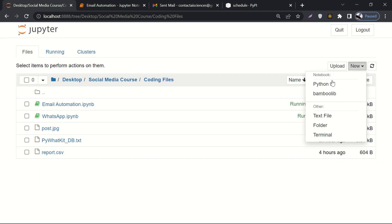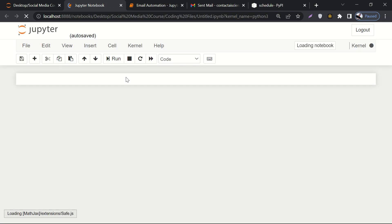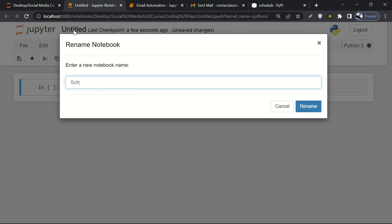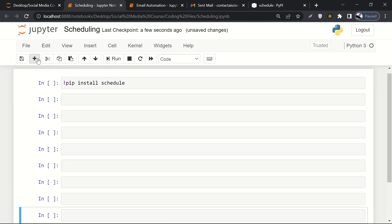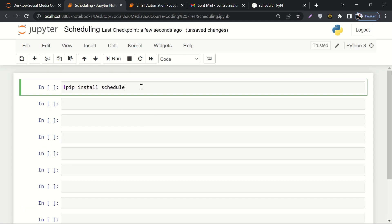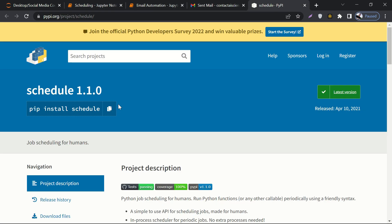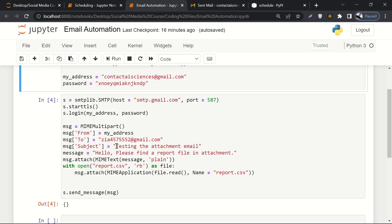Let's create a new notebook and call it 'scheduling'. Here we'll paste pip install schedule — before that we have to add an exclamation mark, or some people call it a magic sign. I'm not going to run it because I've already installed it, so I'll just comment it out. These notebooks will also be available in the course material, and I'll come back to the documentation by the end of this module.